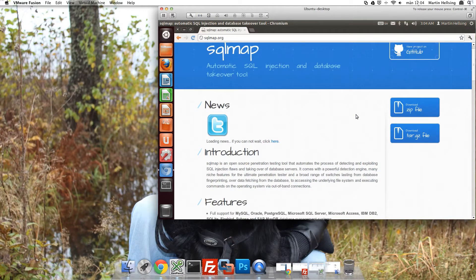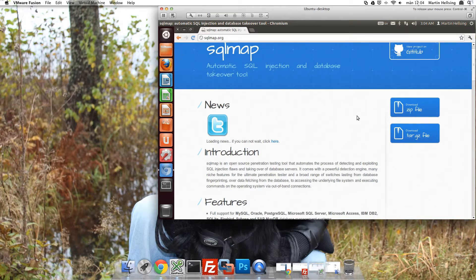And at the far right here you can see there are two different buttons. One for a zip file and one for a tar file. So we're going to use the tar file since we're on Ubuntu. So just click it.